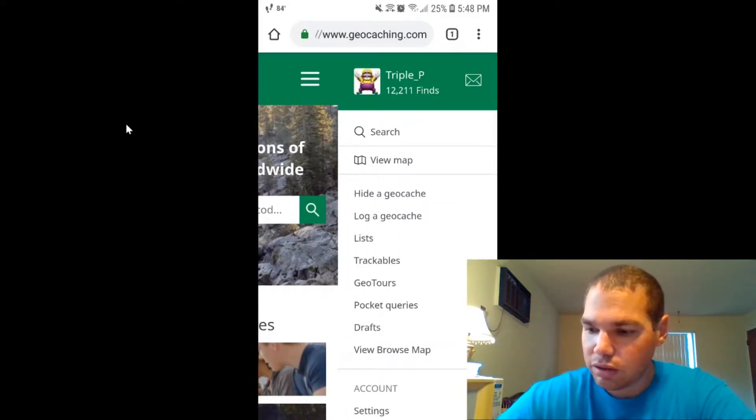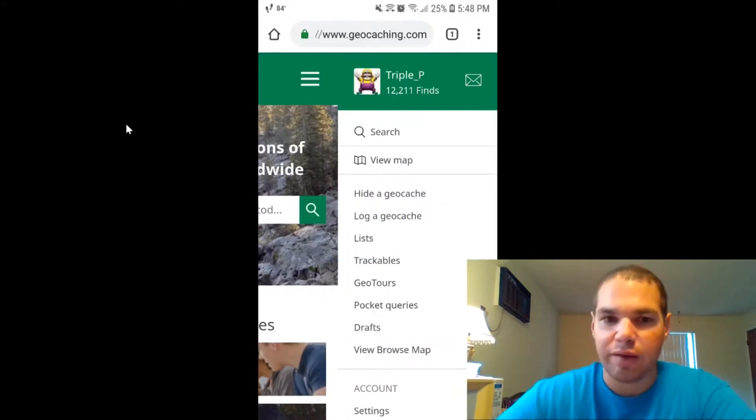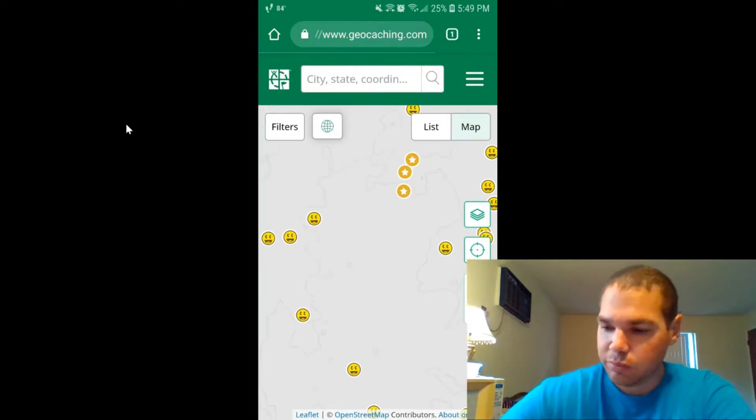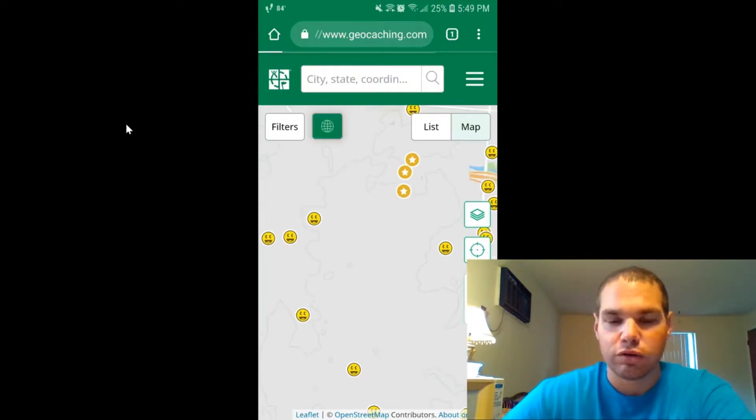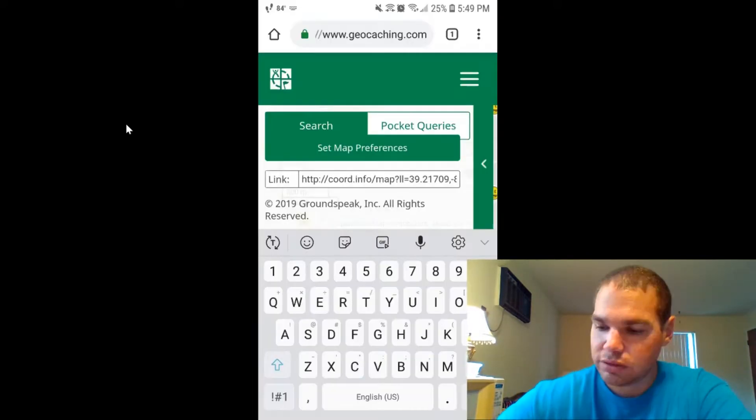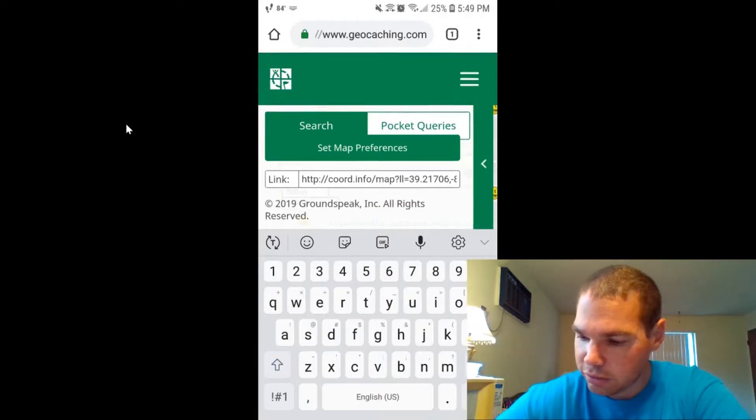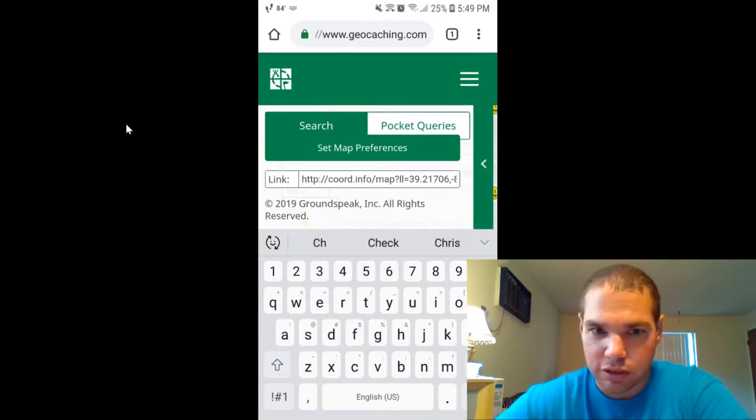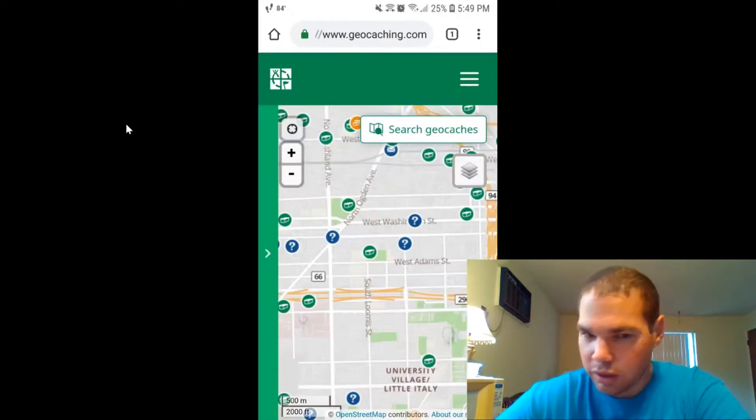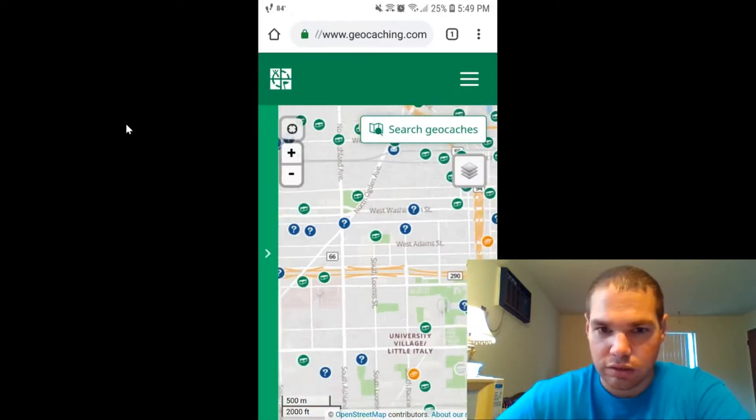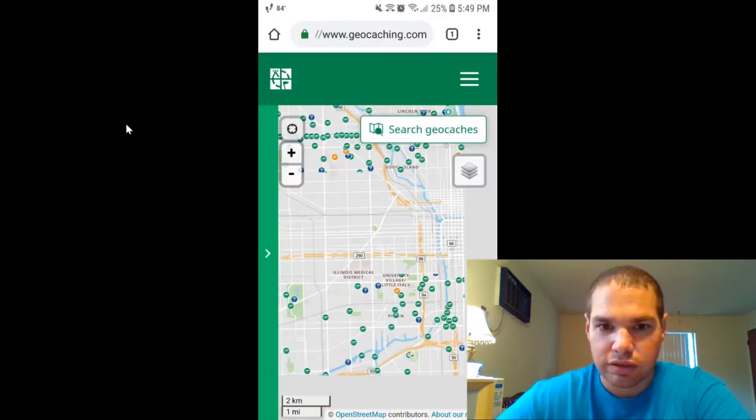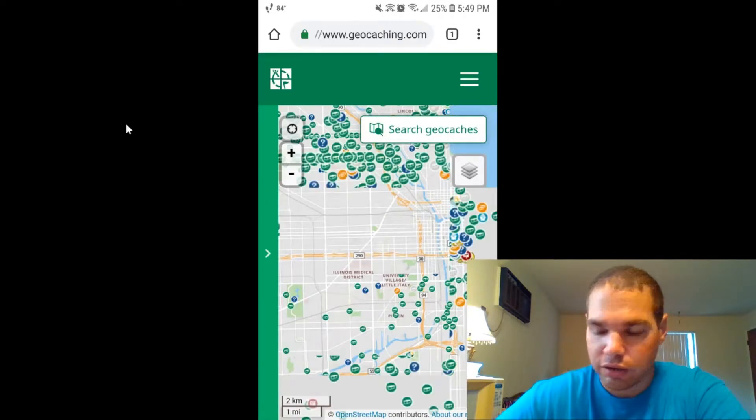You're going to click on View Map. You want to click on this button right there, a little world globe. In this, you're going to do Chicago because we're going to go to Chicago. And it should take you right to Chicago.